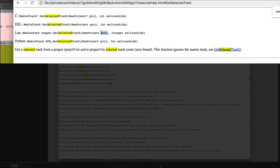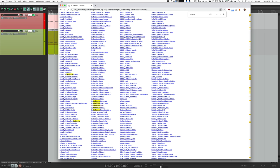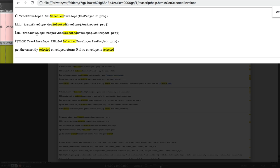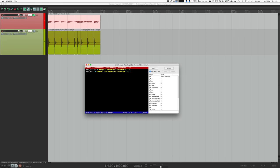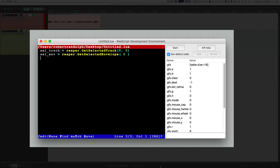The first argument is PROJ, which is just zero — meaning the first project. The next thing is the selected track ID. Since you can select multiple tracks, Reaper wants to know which one you want; we'll always select the first, which is zero. getSelectedEnvelope returns a TrackEnvelope type and only needs to know the current project because you can only select one envelope at a time. I've assigned the selected track to sel_track and the selected envelope to sel_envelope.